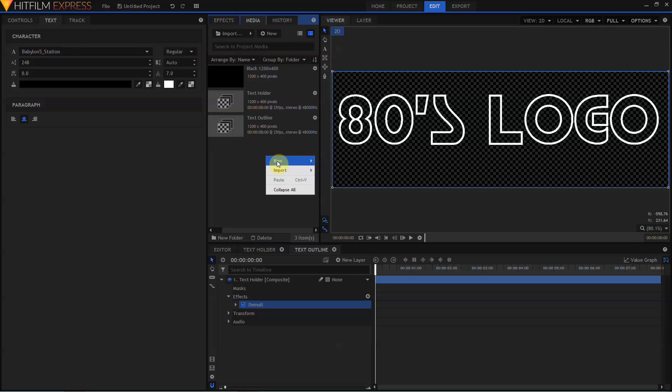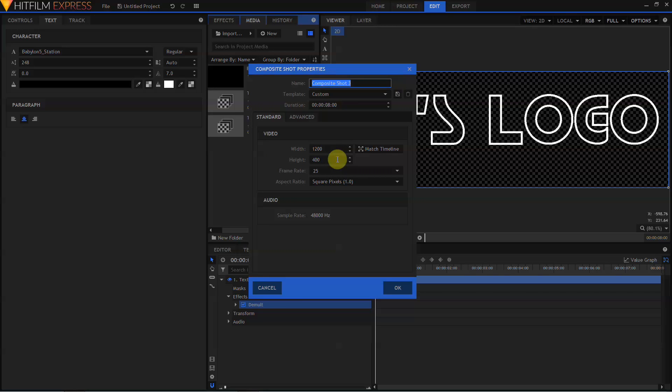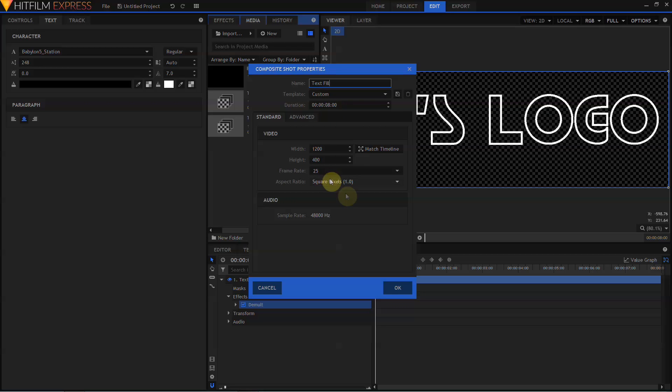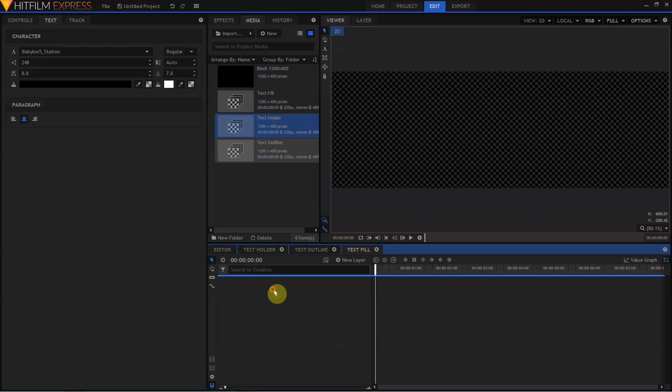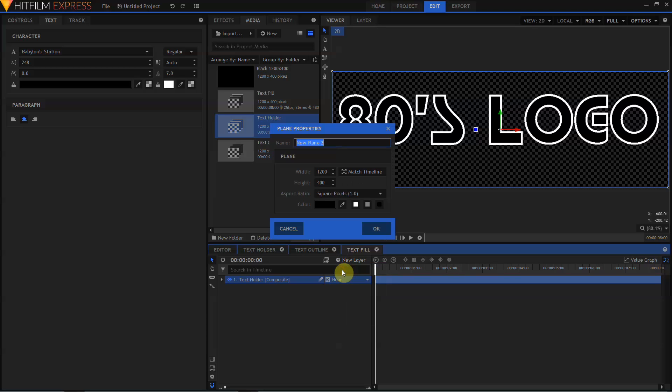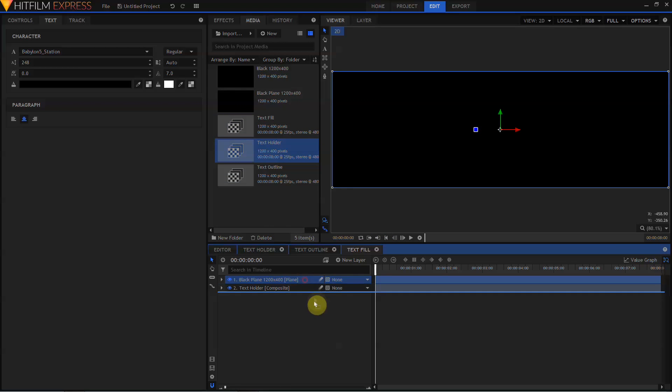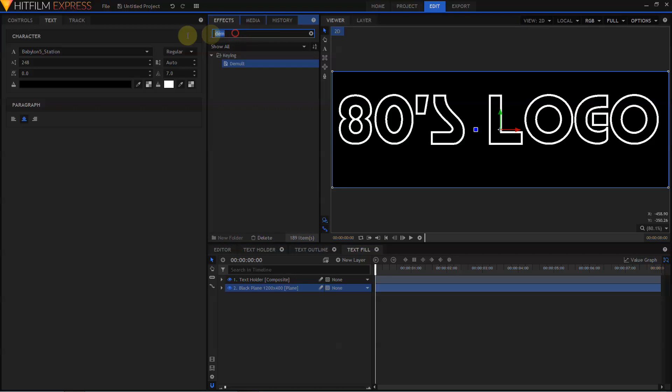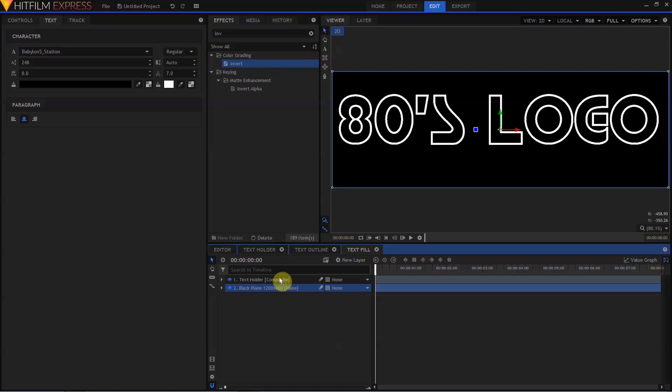Let's create yet another composite shot, and we're going to call this Text Fill. Text Fill can stay 8 seconds long, 1200 by 4, 25 frames per second. In Text Fill, we're going to drag in another copy of the Text Holder composite shot. Come up to New Layer and create a new plane. We're going to call this Black Plane 1200 by 400. Then, drag the Black Plane underneath the Text Holder. Come up to the Effects tab again, and type in INV. Grab the Invert effect from color grading, and drag that to the Text Holder layer.